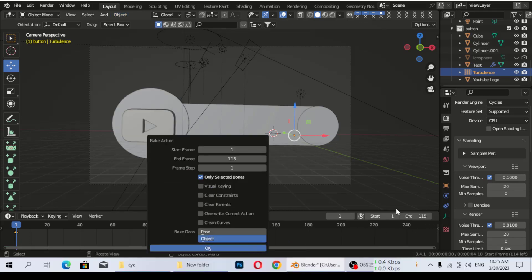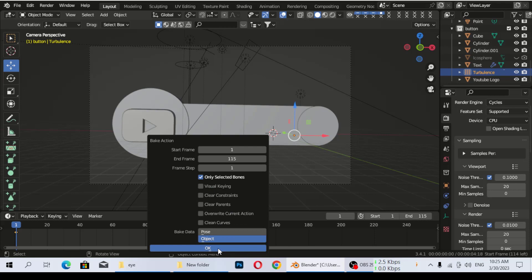Make sure the frames are correct, then click on OK. When you click on OK, the animation is going to bake.